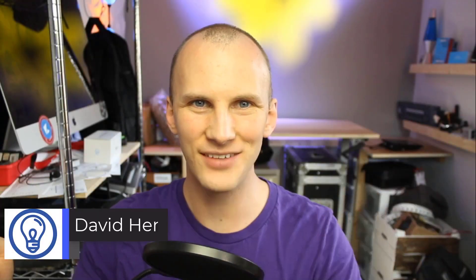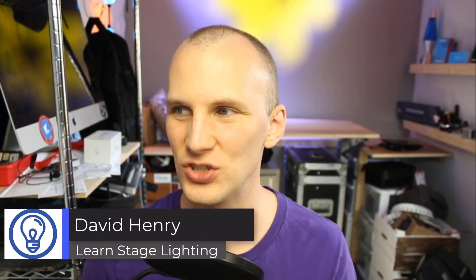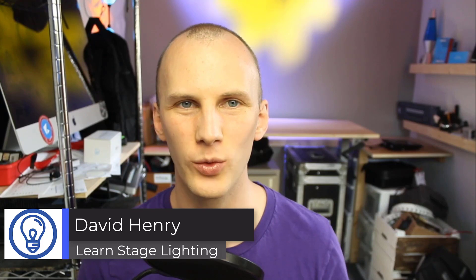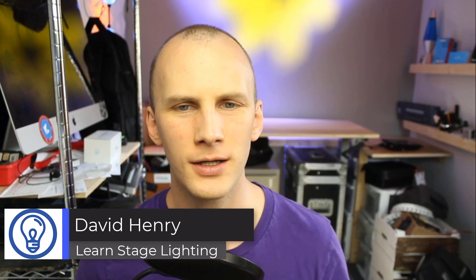Hi friend, David here from Learn Stage Lighting, and in today's video we want to talk about what in the world is a media server? Is it the same as a pixel mapper? What's a pixel mapper? And do I need one?